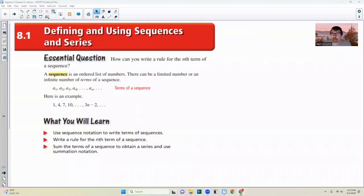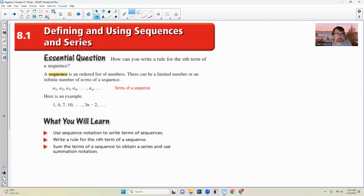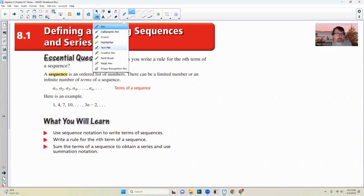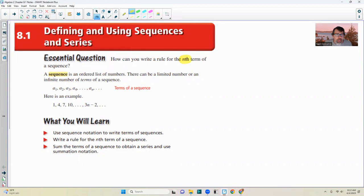This is chapter 8.1, defining and using sequences and series. The essential question for this section is: how can you write a rule for the nth term of a sequence? This nth term is just some particular term — if n is 10, it could be the 10th term; if n is 100, it could be the 100th term.